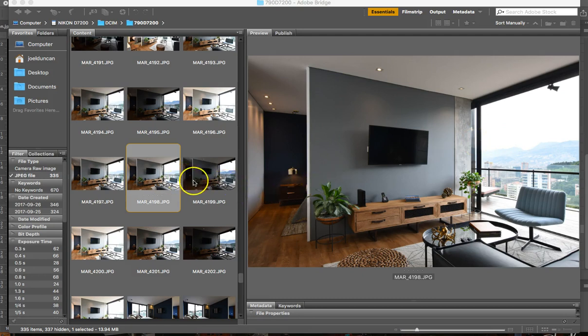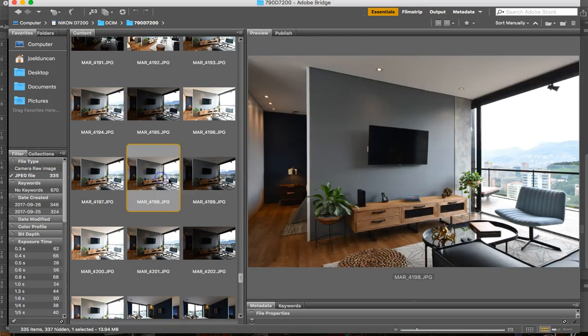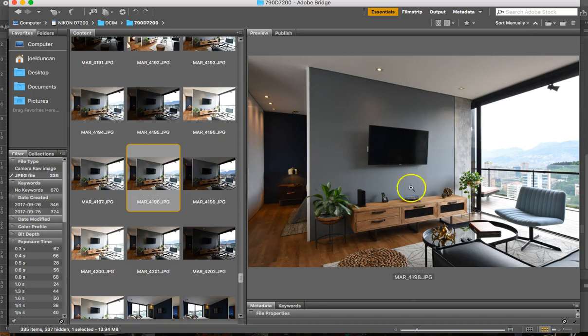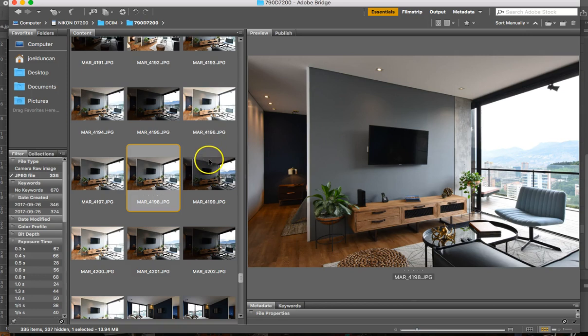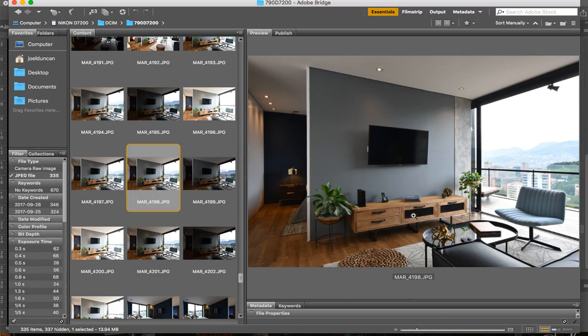So what I did is what I usually do, I always shoot brackets. I have a balanced exposure here where at least the inside lighting, you can have three exposures, balanced, over and underexposed. I first exposed the photo for my interior.